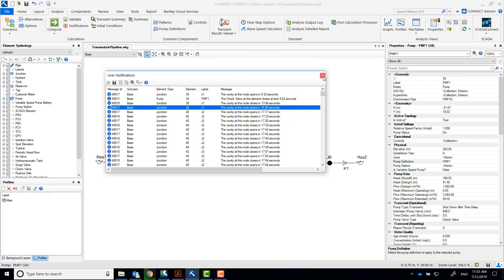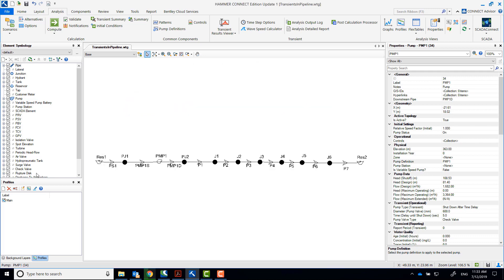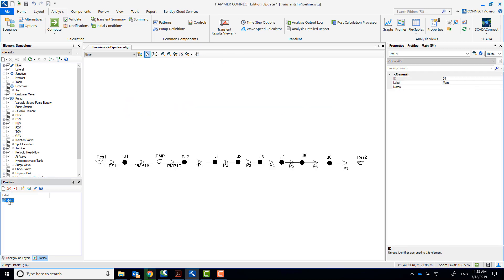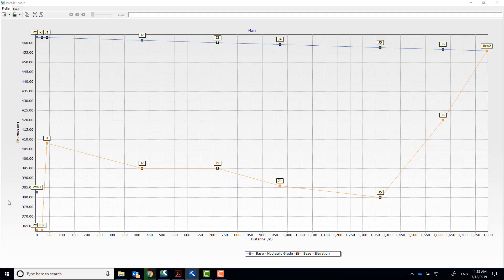Here you will see that a cavity opens and closes at node J1 at different times. Open up a profile to see the pipe elevation in yellow and the steady state initial conditions in blue.